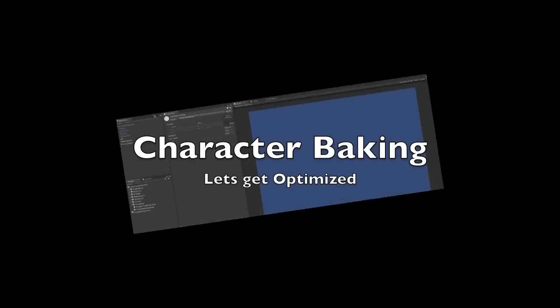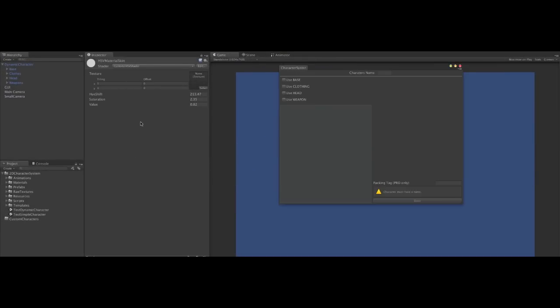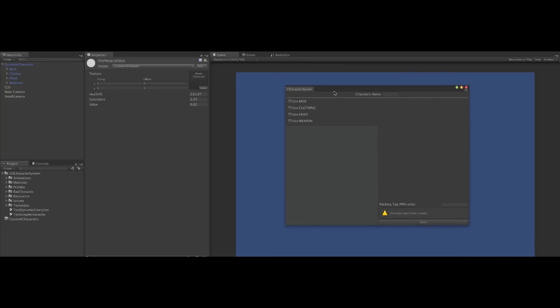So far, we've been looking at the dynamic character, which is ideal for rapid prototyping. But if we really want to optimise the performance, we can use the character baker.